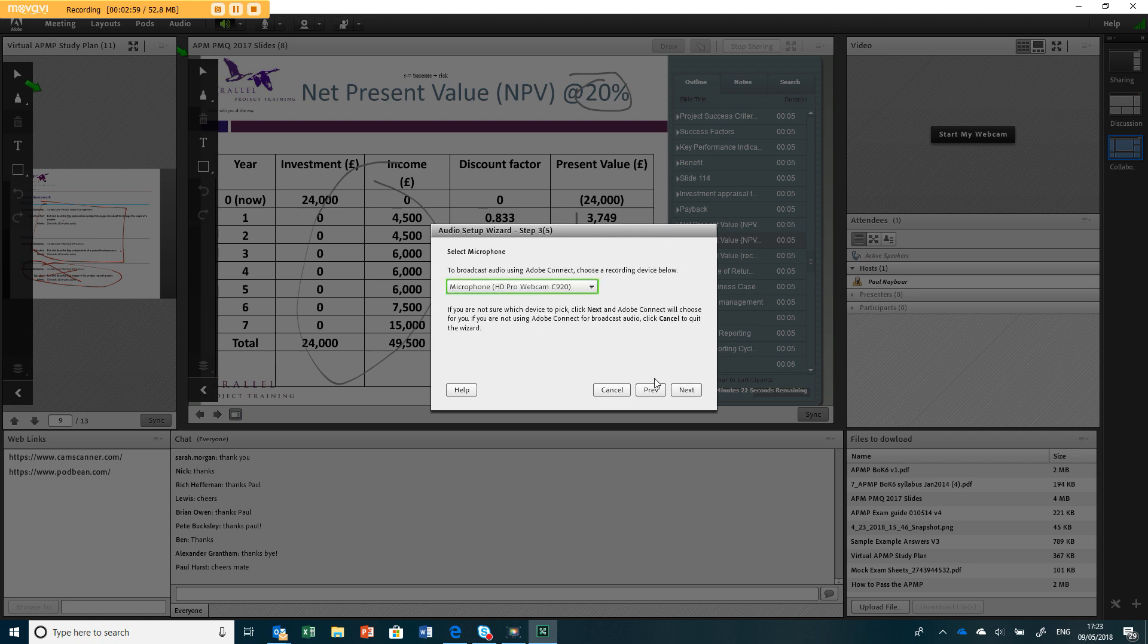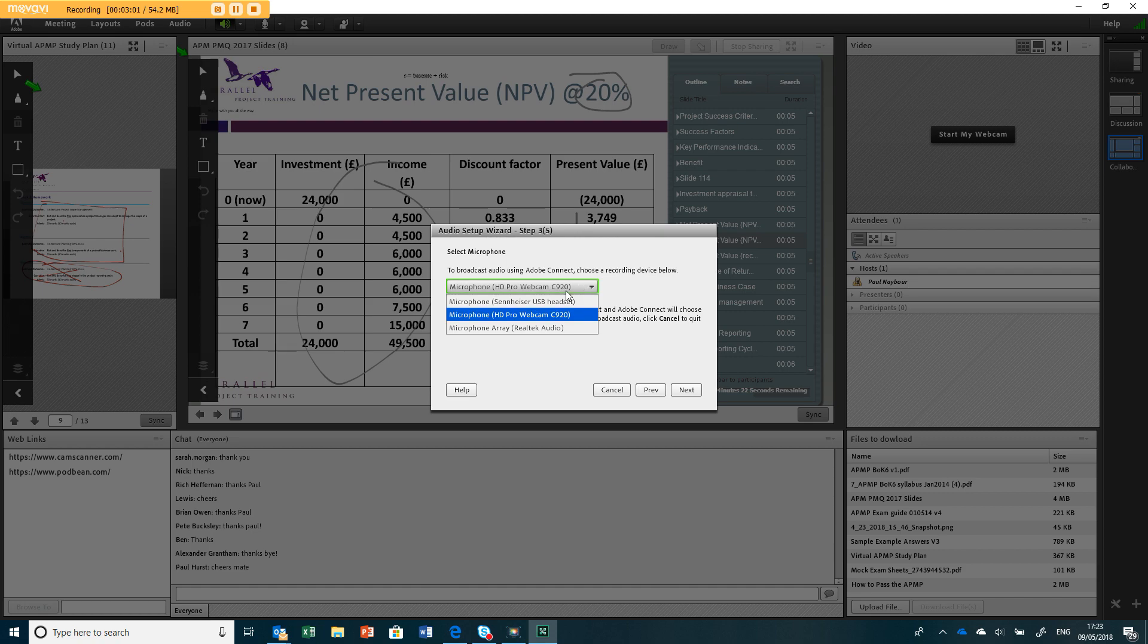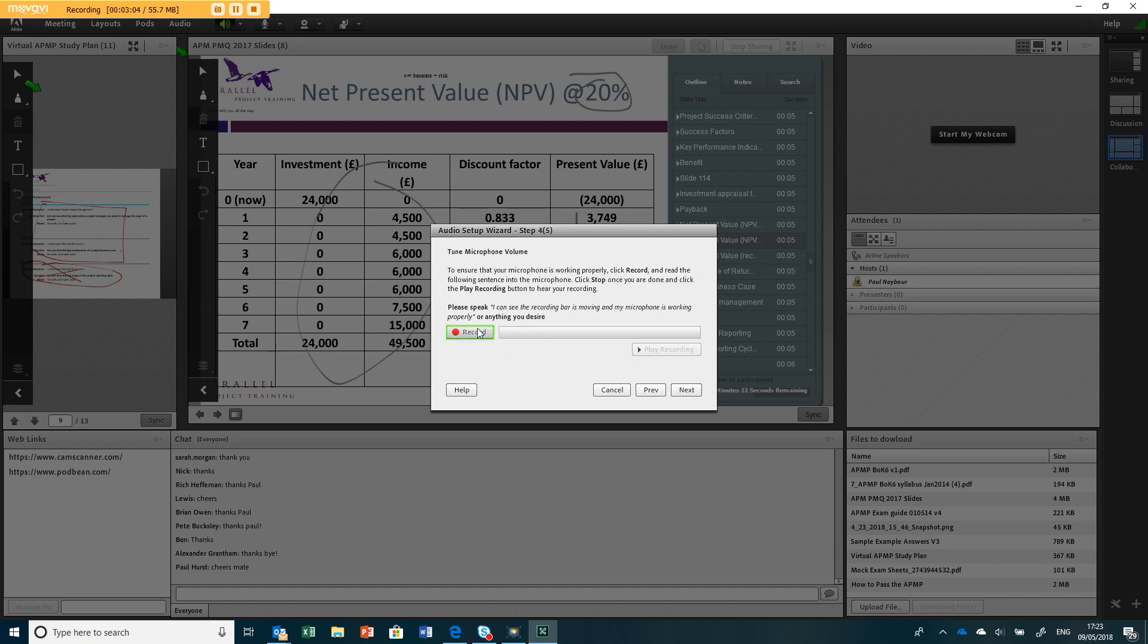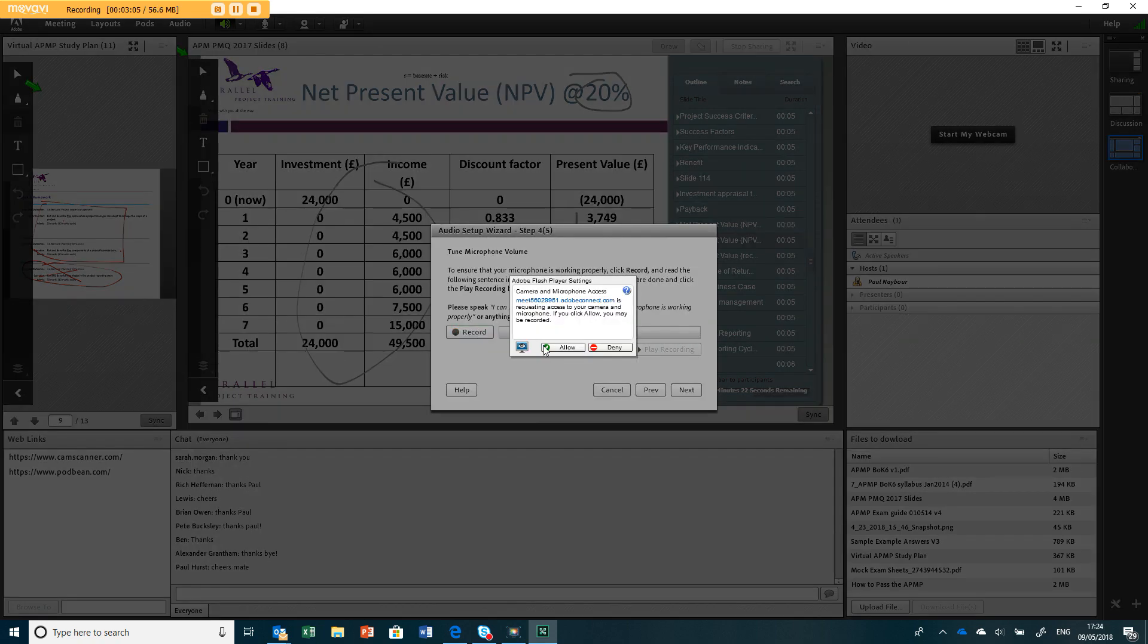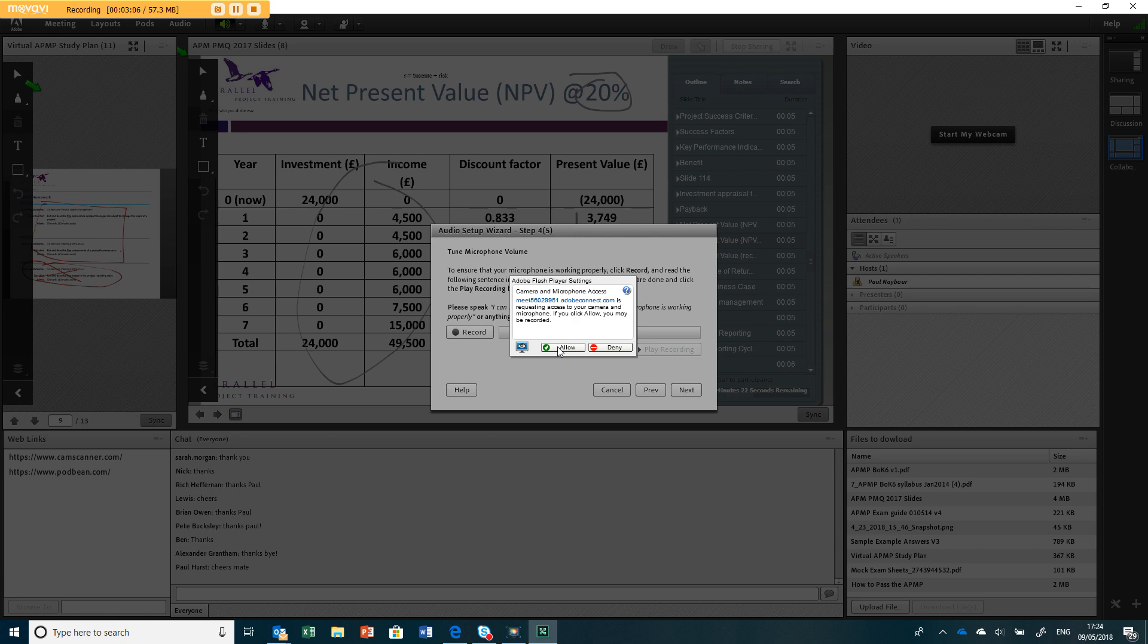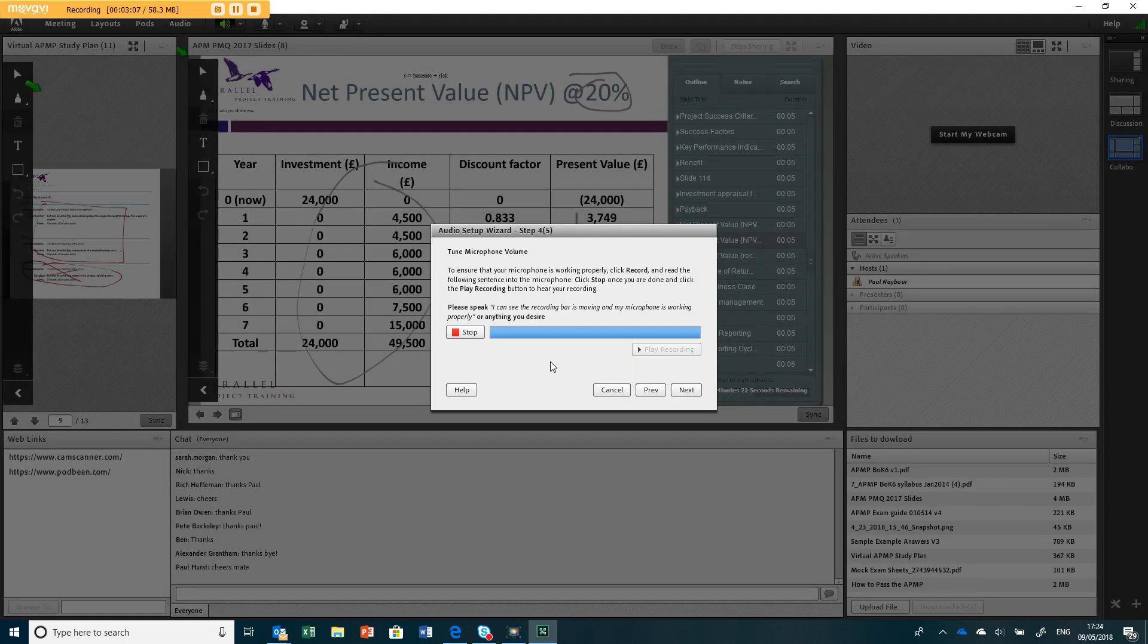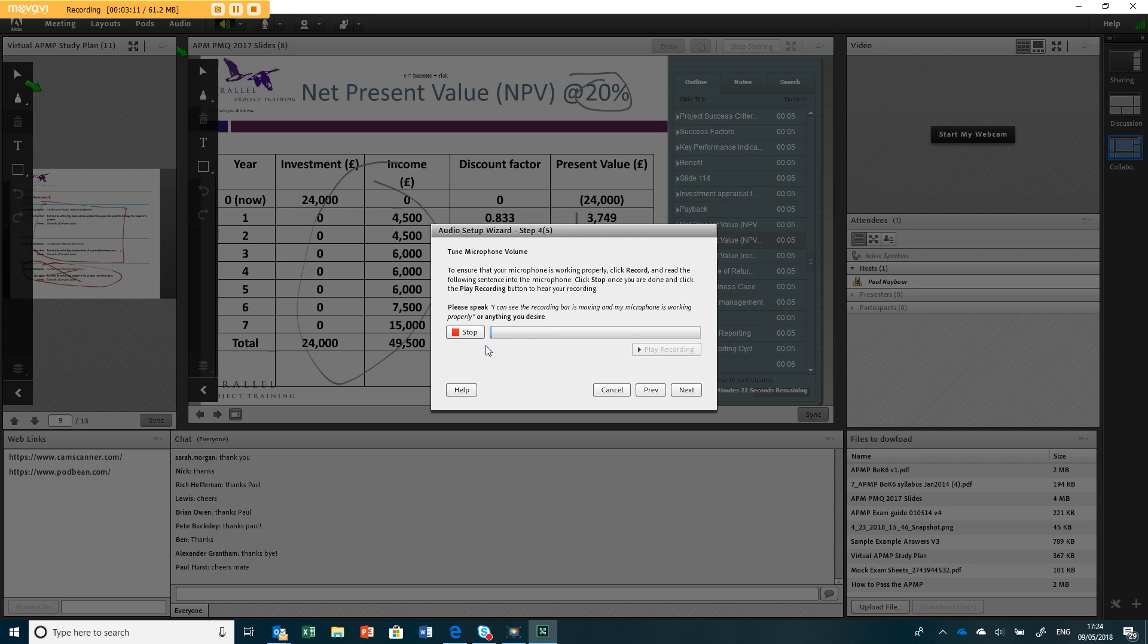You can then select which microphone you want to use. I'm actually going to use my headset which I'm recording this on now. It'll say allow for your headset. Now you can see as I talk that's going up and down, so we're going to stop that and play that.